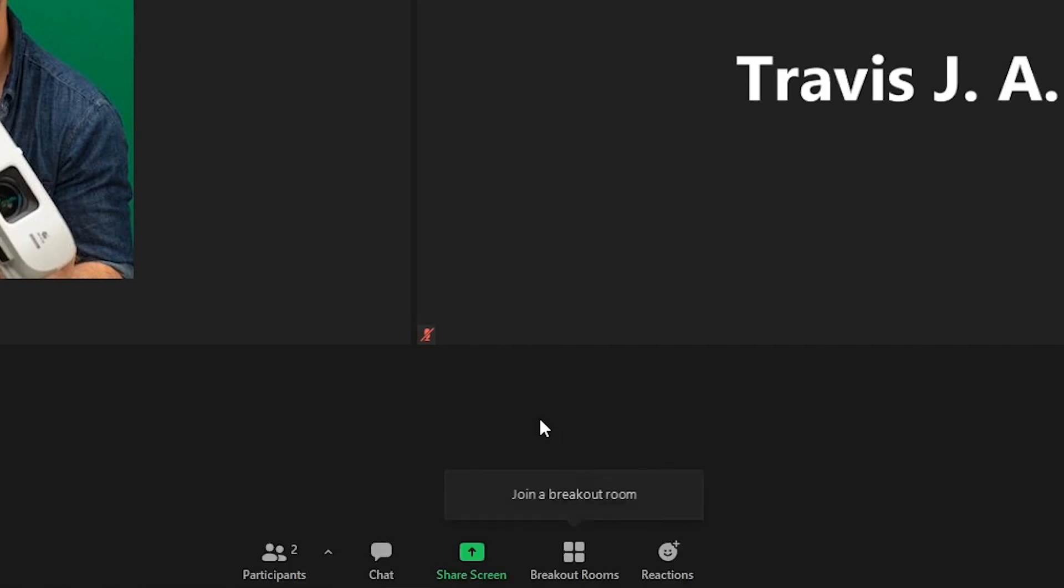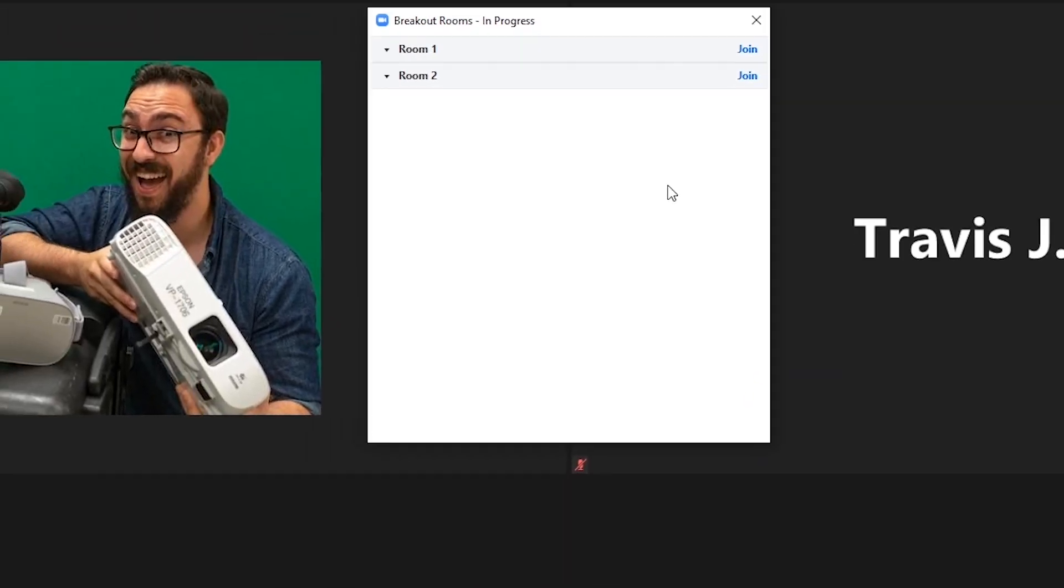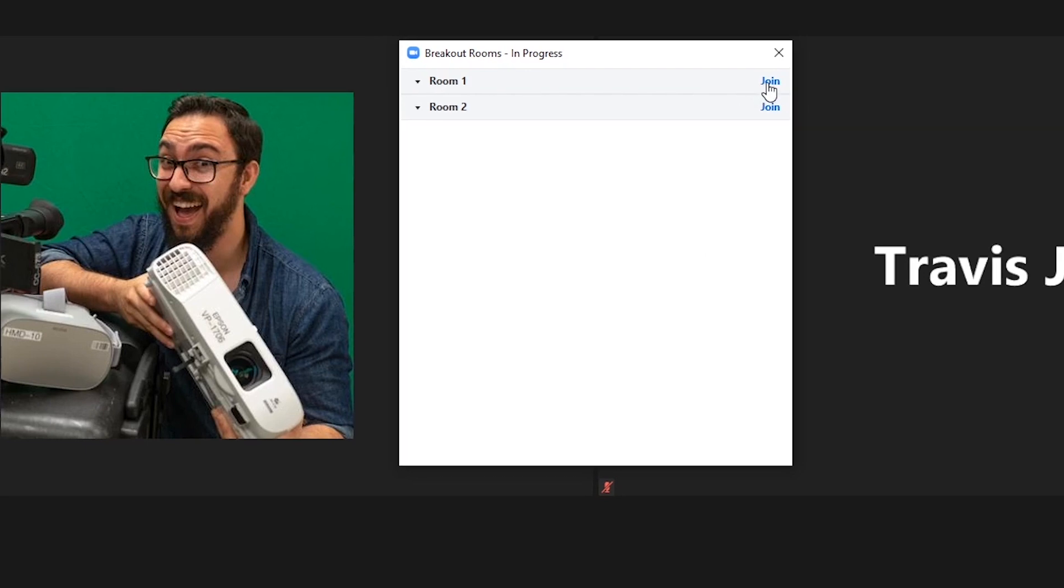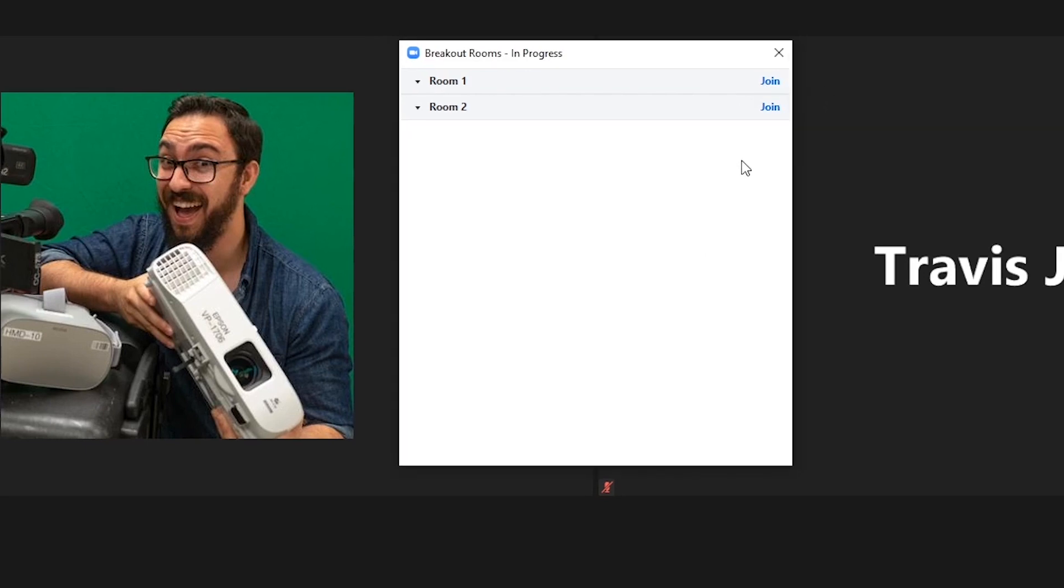When using Let Participants Choose Room, users will be given a prompt stating, join a breakout room once the host opens all rooms. Here users can select which room they want to join.